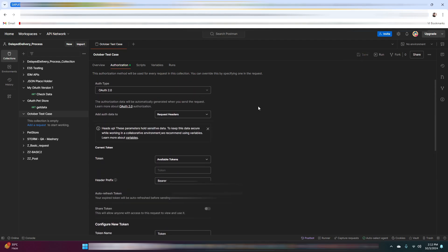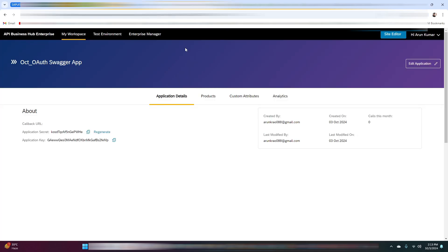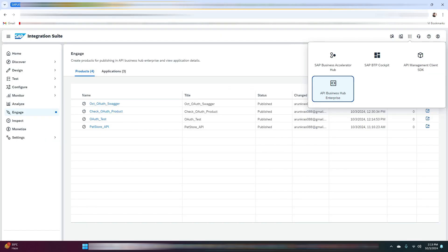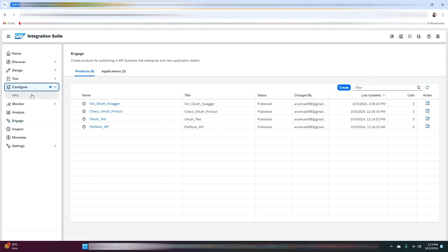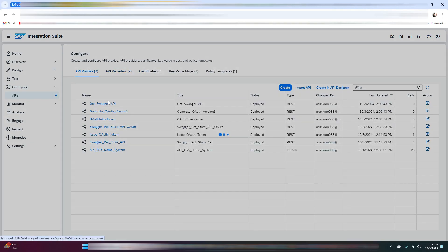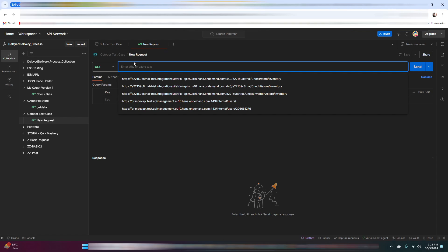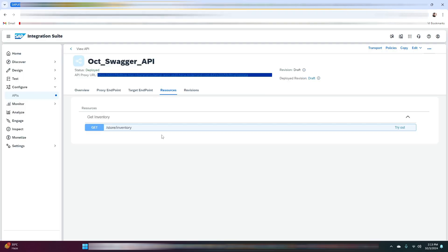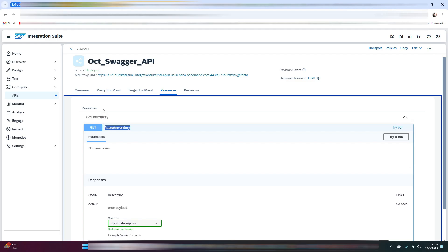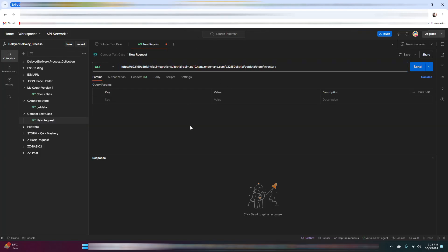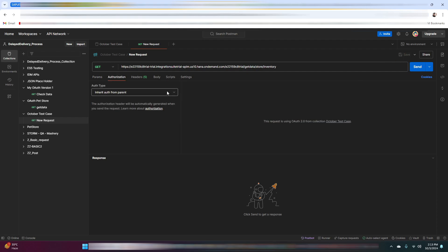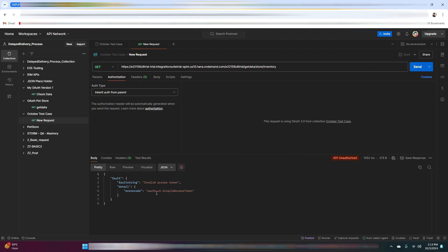Click on save, then add a new request. Get the API proxy URL from the resources tab — the path is store/inventory. Set the authorization type to inherit from parent. Let me first test without generating the access token — click on send. As you can see, we received an unauthorized message which says 'invalid access token'.